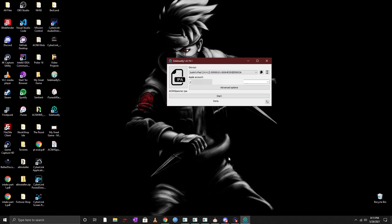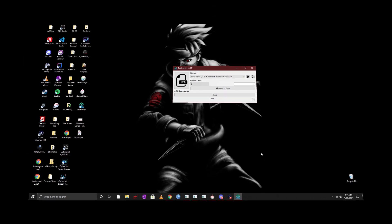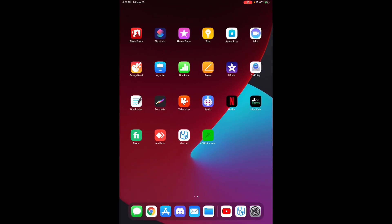Once you're all done you should be able to see the application on your iOS device. I will switch over to my iPad so that you guys can see it actually working on my iPad.